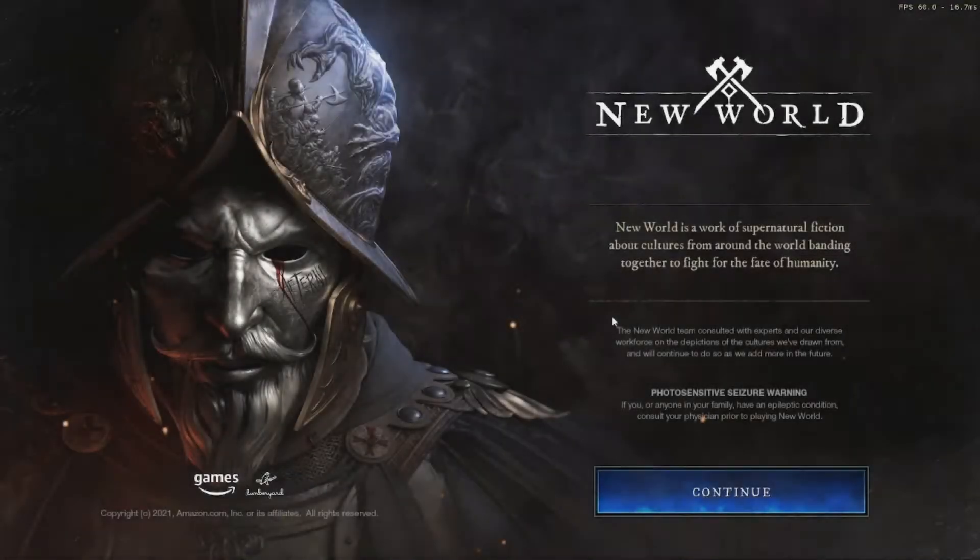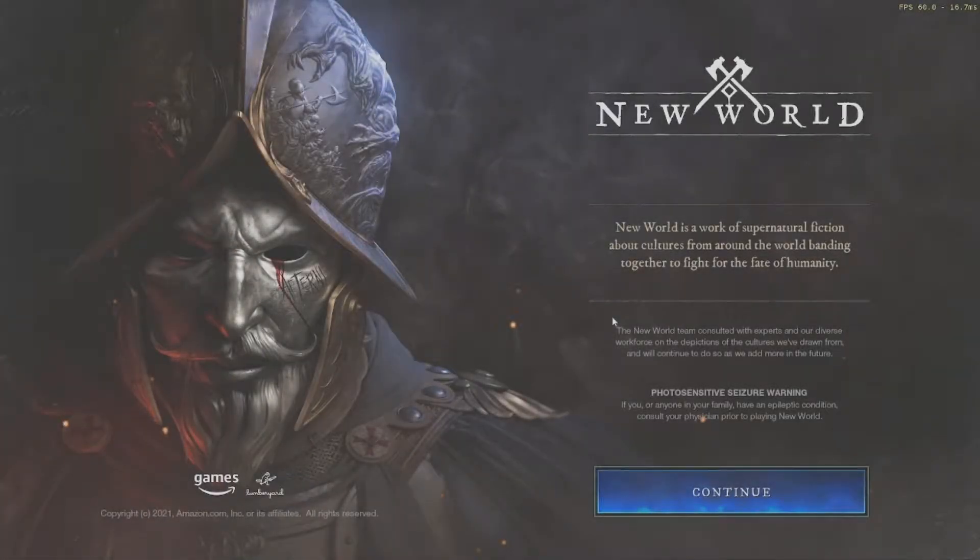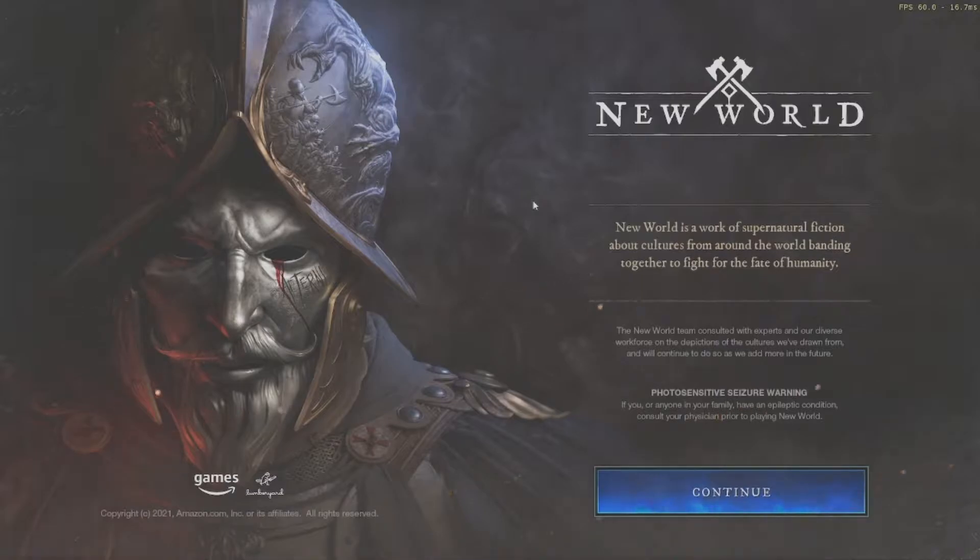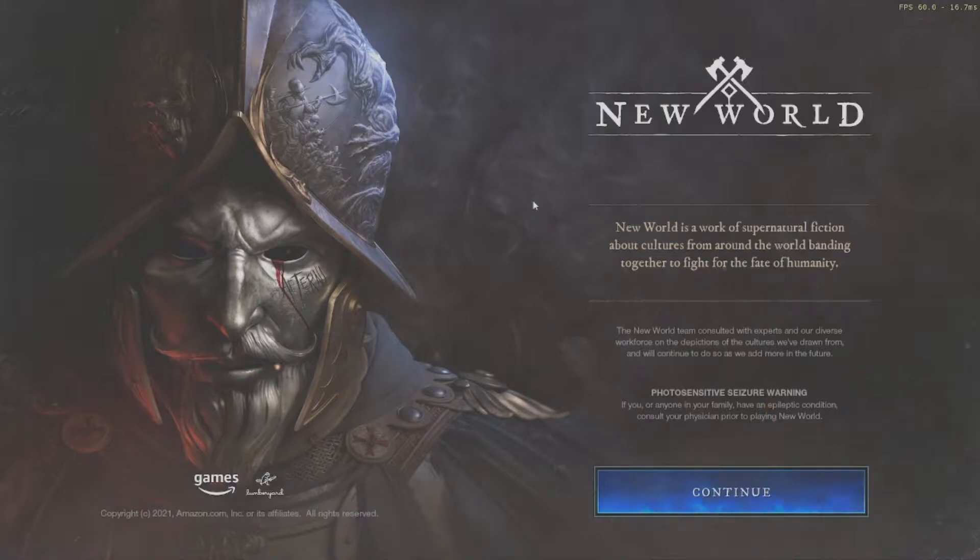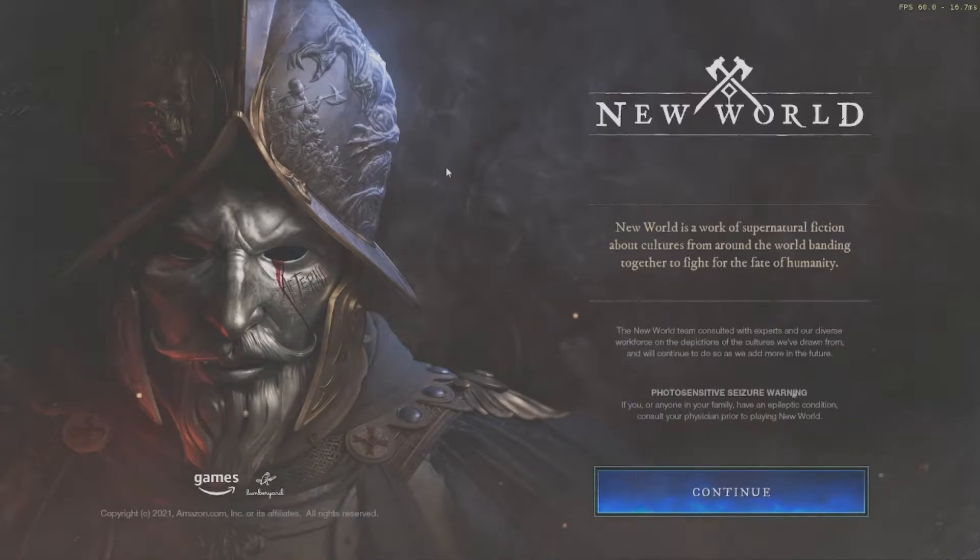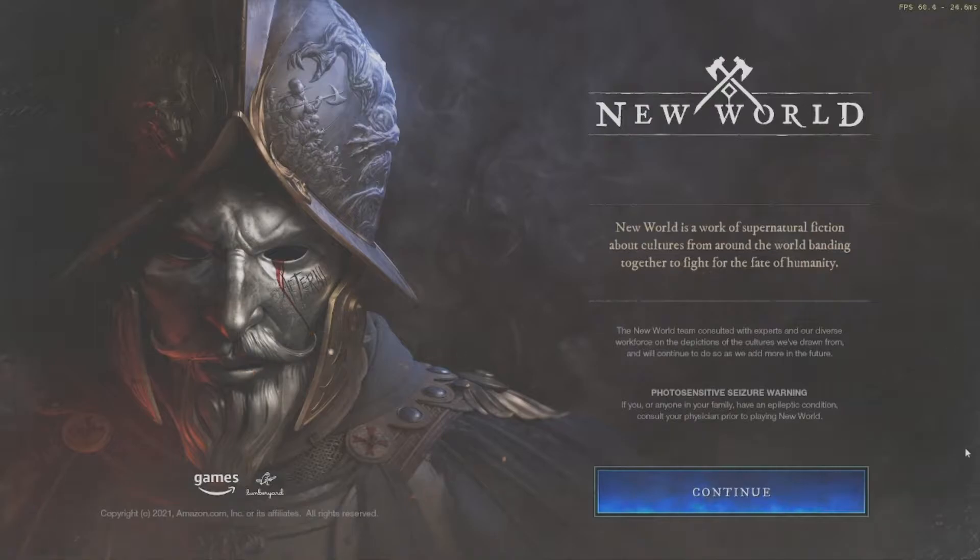All right everybody, welcome back to another New World between streams. Today is the 27th, that's right, we are just less than 24 hours away from the launch of New World. Today we're going to be taking a look at the menu and settings for New World. Let's see what's changed, shall we?